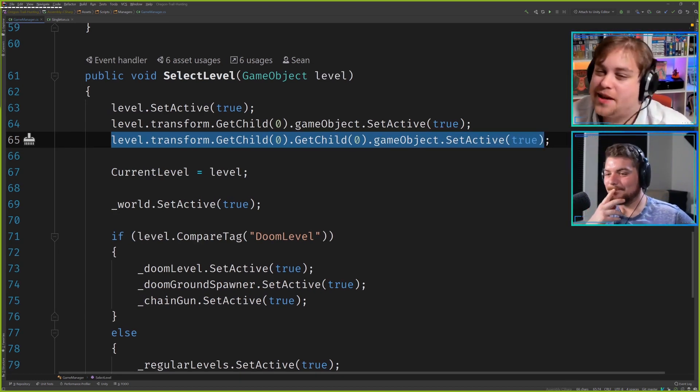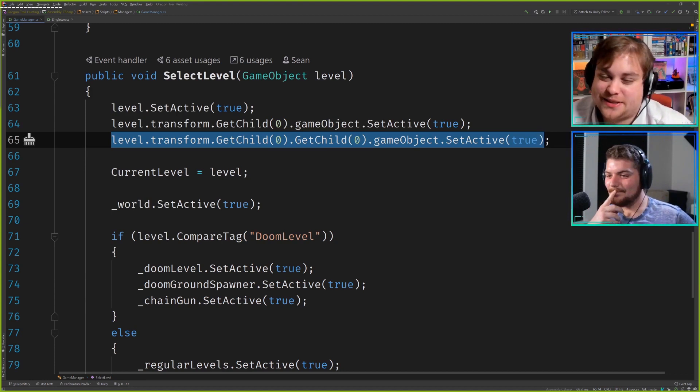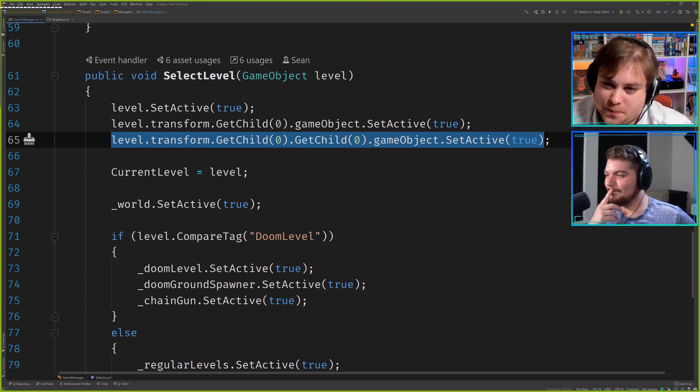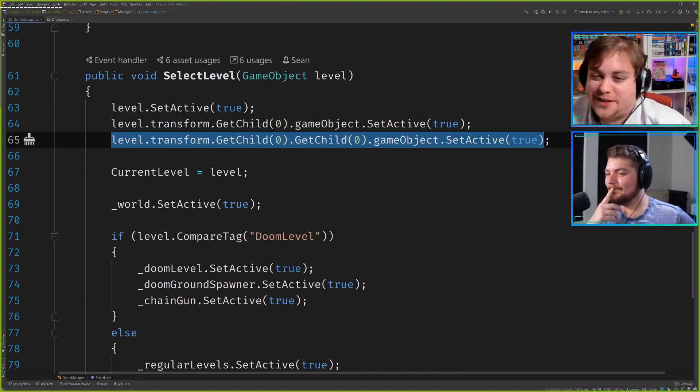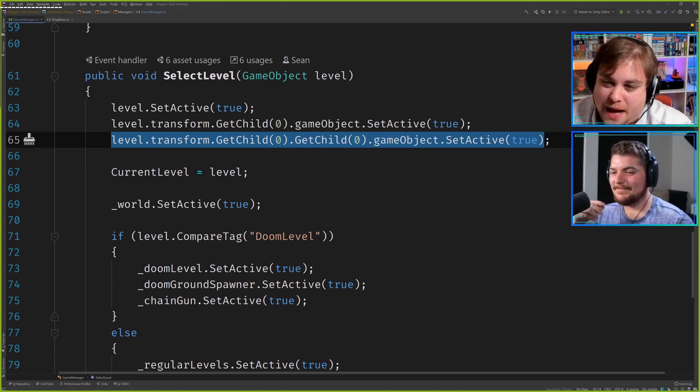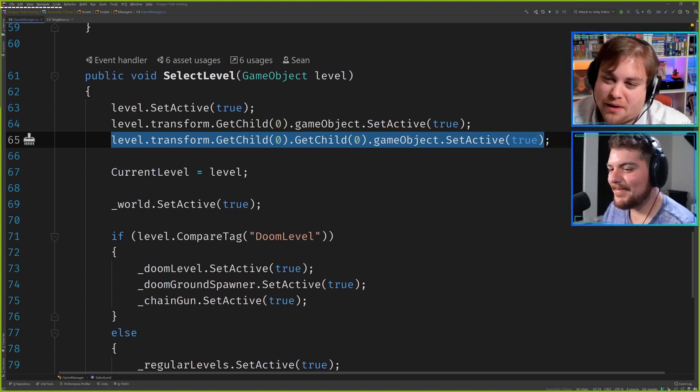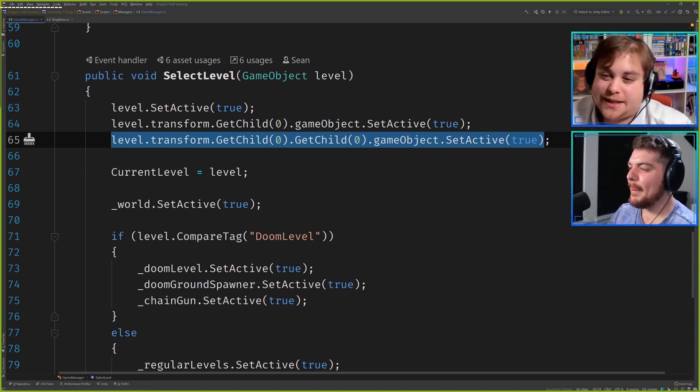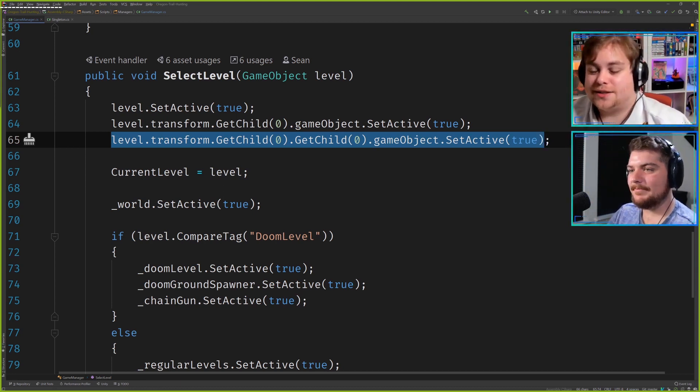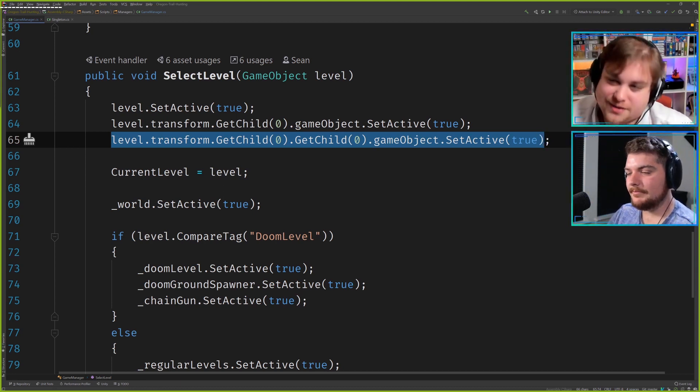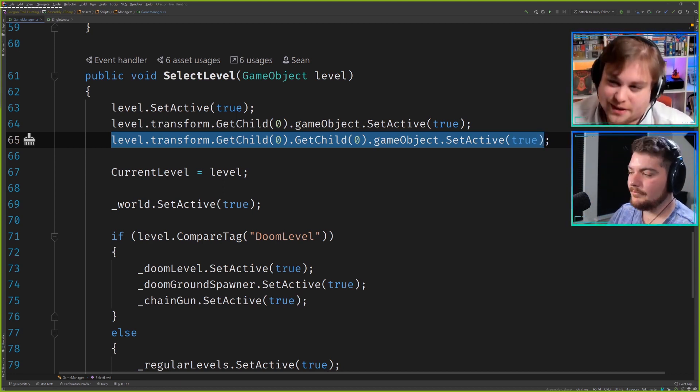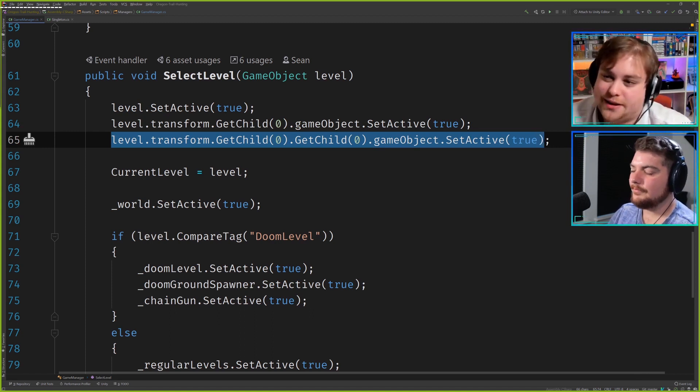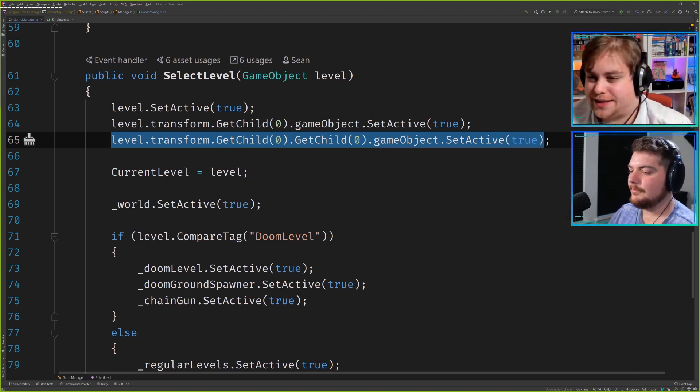This is one of those things where this will eventually cause a panic because keep in mind what this is saying is get my child's child's game object and set it active. So that is an example of law of Demeter in Unity terms.